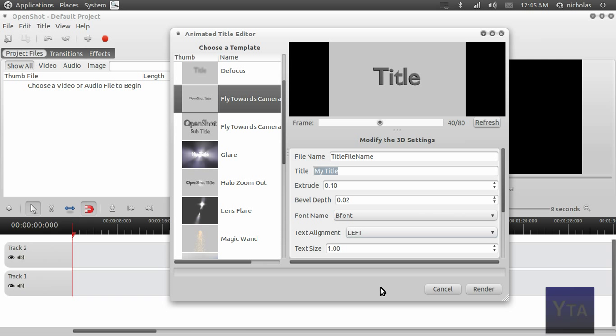On some of the more advanced ones where text is flying around and stuff, it takes about 15 to 20 minutes to render, with 20 minutes being the longest wait time I've had so far on this Core i5.